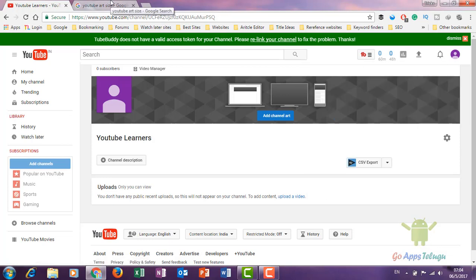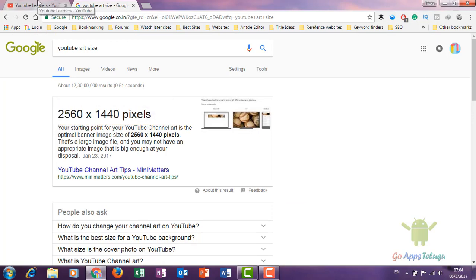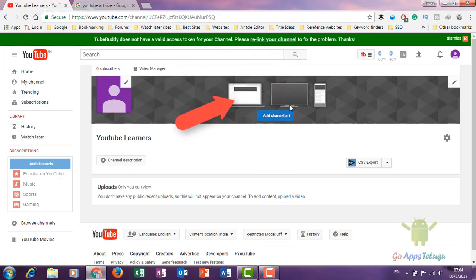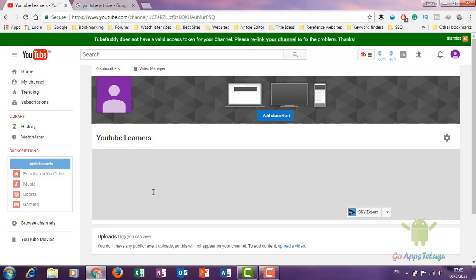This image should be 2560 x 1440 pixels in size. You can also look for an image or logo to create channel art. Here is the channel description section — the channel description explains what your channel is about, whether it is technology, food, or another topic. Write a minimum of 300 to 500 words describing your channel. Once done, click the Done option to save.